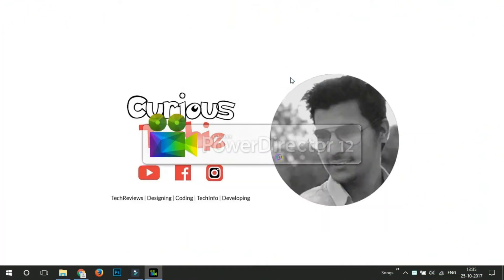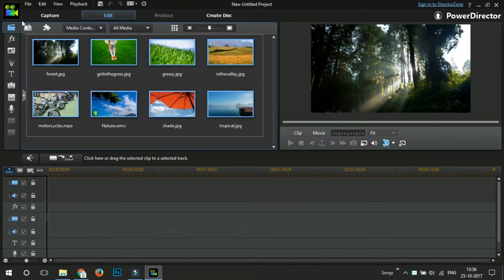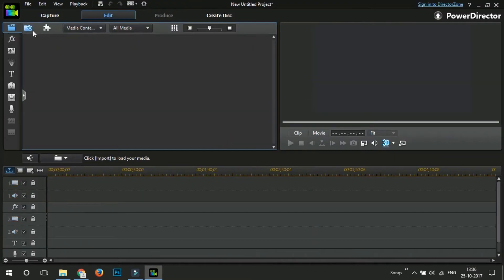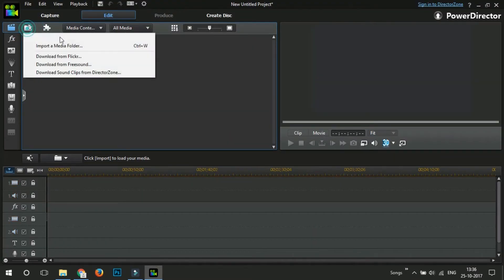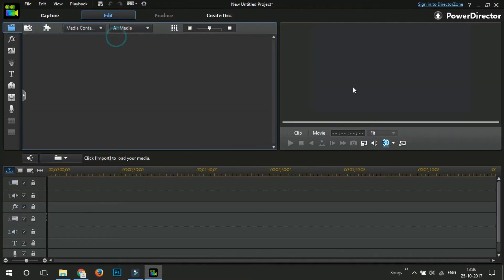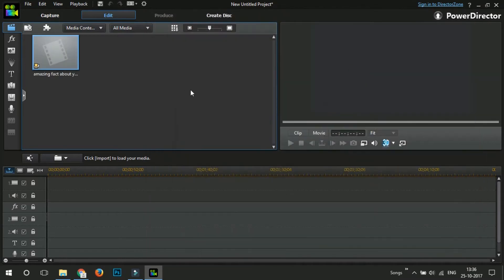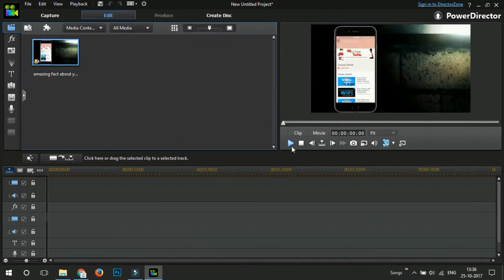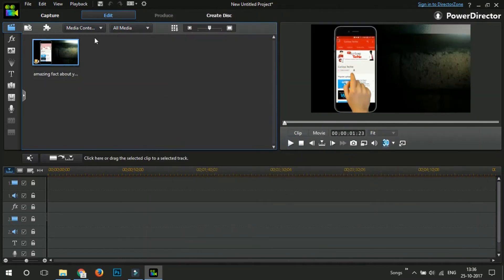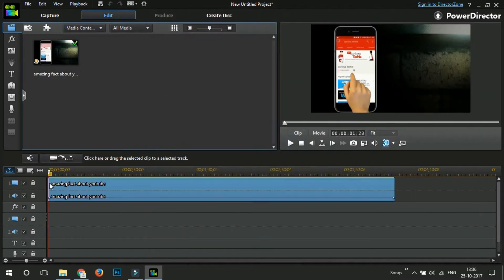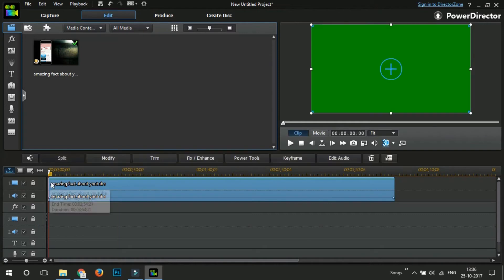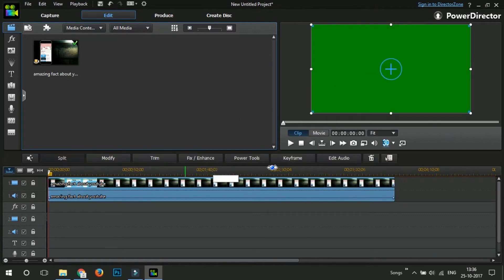So, just open up PowerDirector and delete all these preloaded files and import your video. I'll just open up one of these. Now, when I play here, it's okay. But when I drag this down, the green color layer starts.